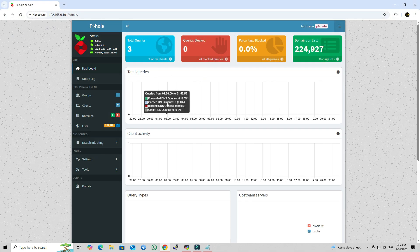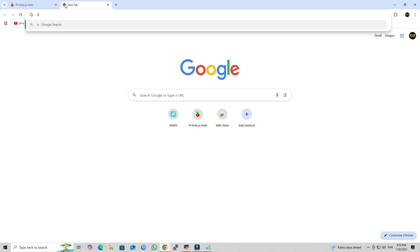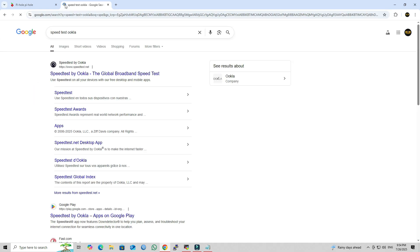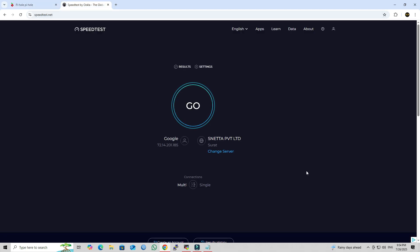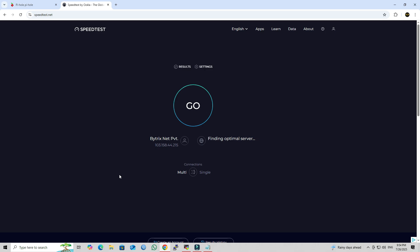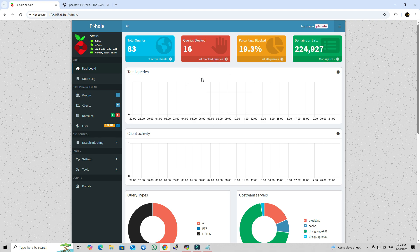Next, I'm going to visit a website known for displaying heavy ads, such as the UCLA speed test site, to check if PyHole is actively blocking ads. As you can see, PyHole is successfully blocking ads on the website. You should notice that no ads are displayed on the page. This confirms that PyHole is effectively blocking unwanted advertisements and tracking domains, resulting in a cleaner and faster browsing experience.